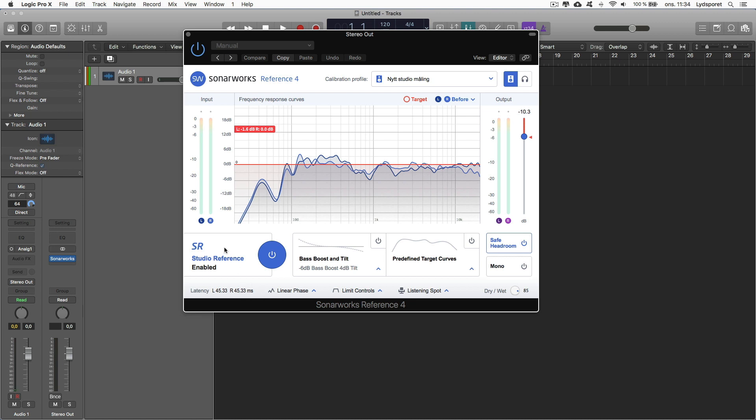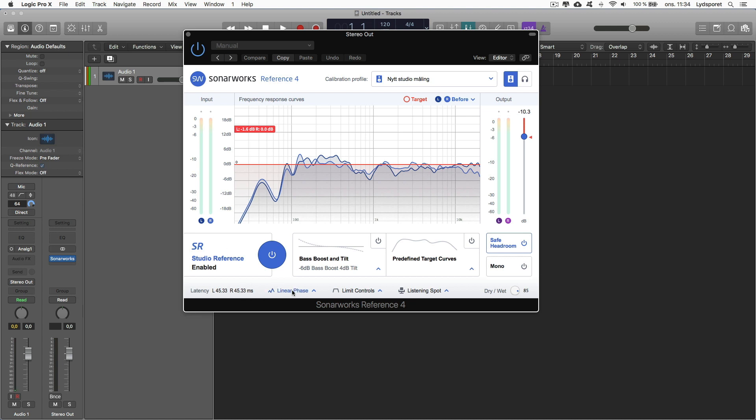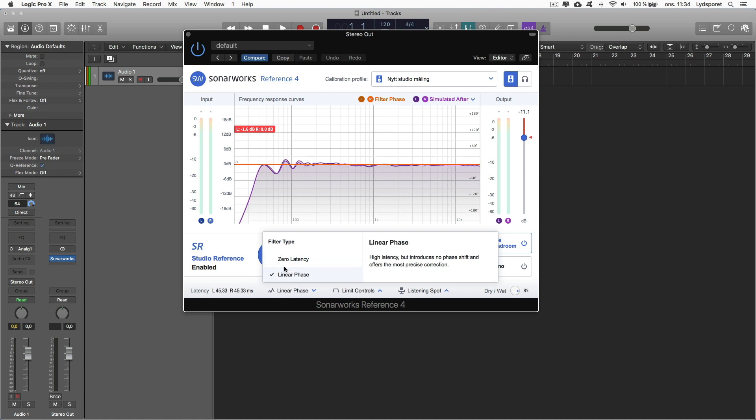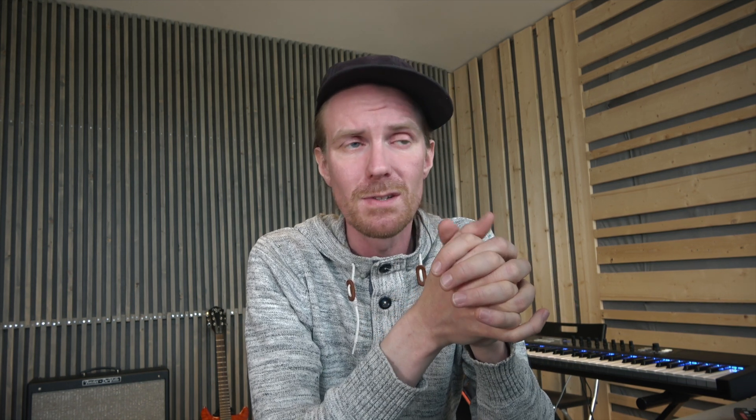You have advanced setting here. Now you only can go between zero latency and linear phase. You had an option between here that was a mix between the both, and there's this big discussion going on now that people really miss that. But for me that's not a problem because I've been using zero latency when I'm tracking and when I'm mixing I've always used linear phase. They still have bass boost and tilt.